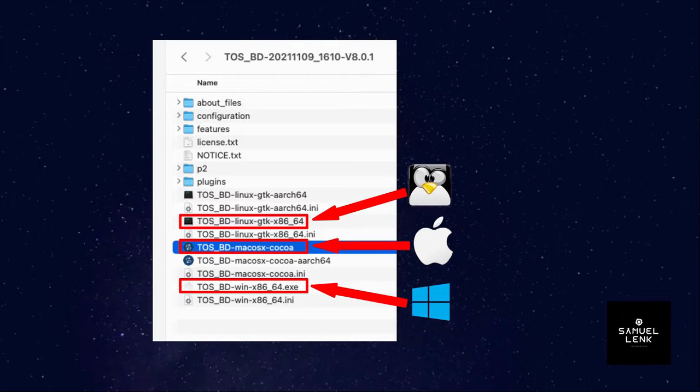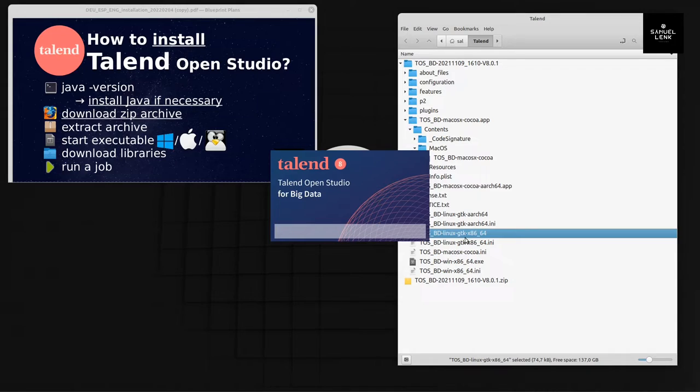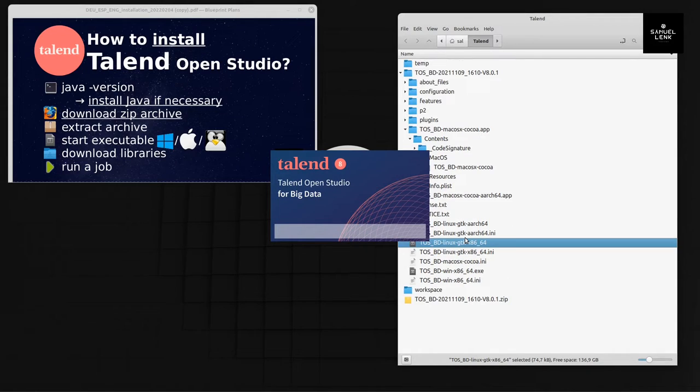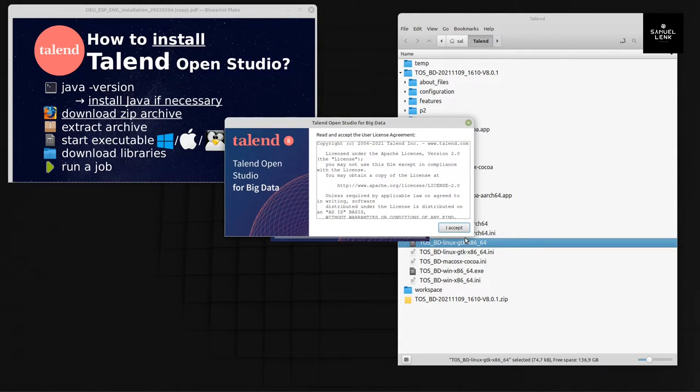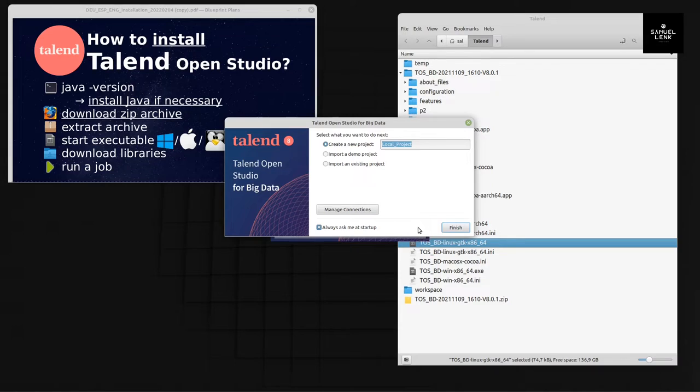Depending on your operating system, you either start this one for Mac, this one for Windows, or this one for Linux. I'm on a Linux box, so I will choose this one. The first thing now that we have to do when Talend starts for the first time is accept the license agreement.